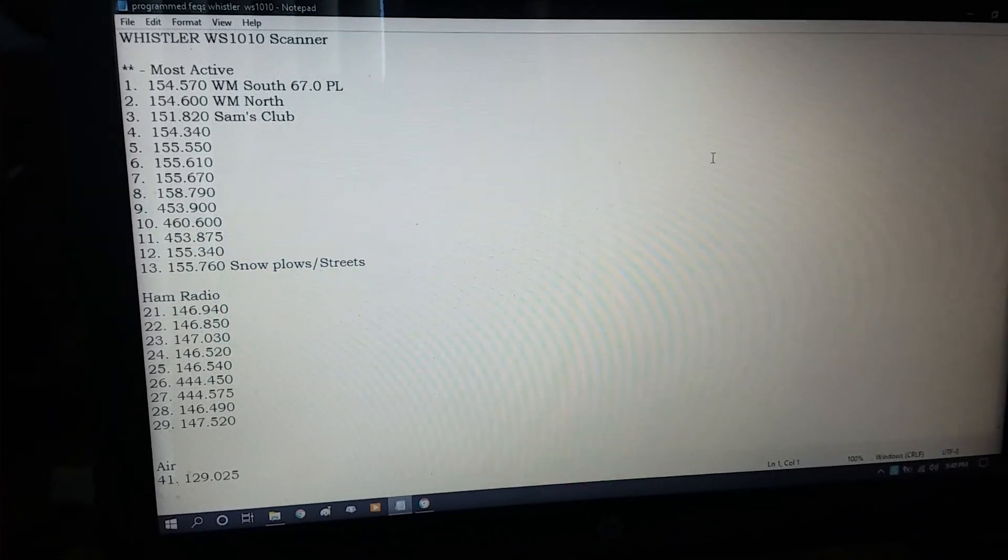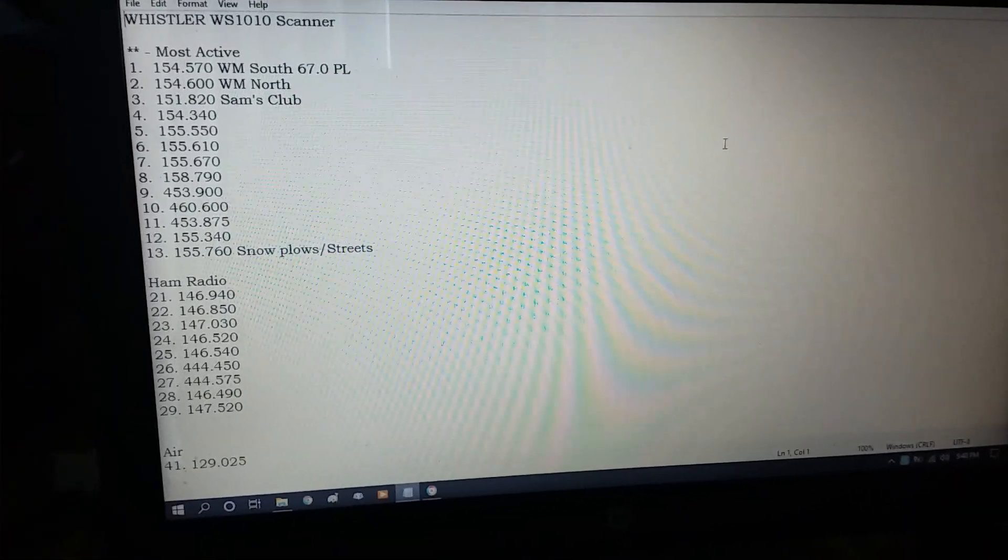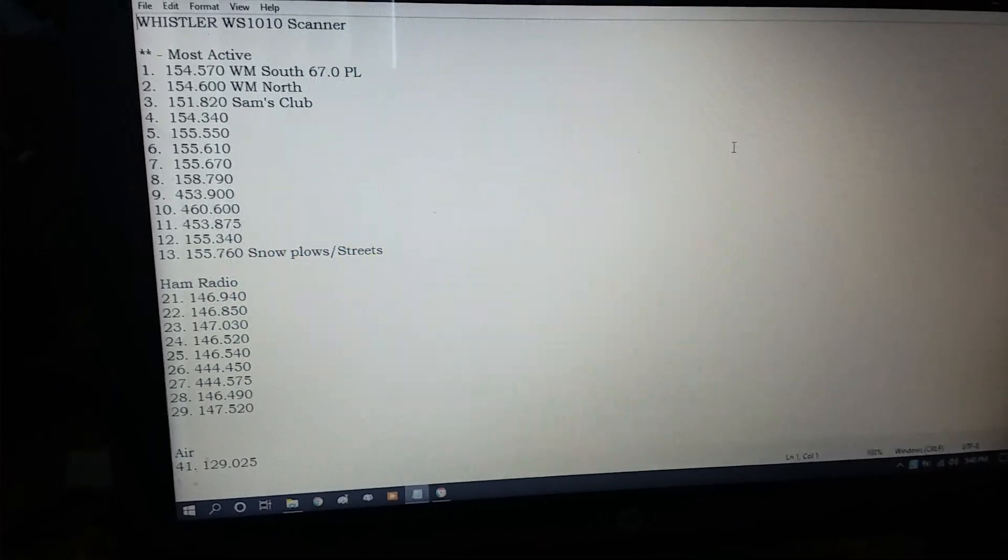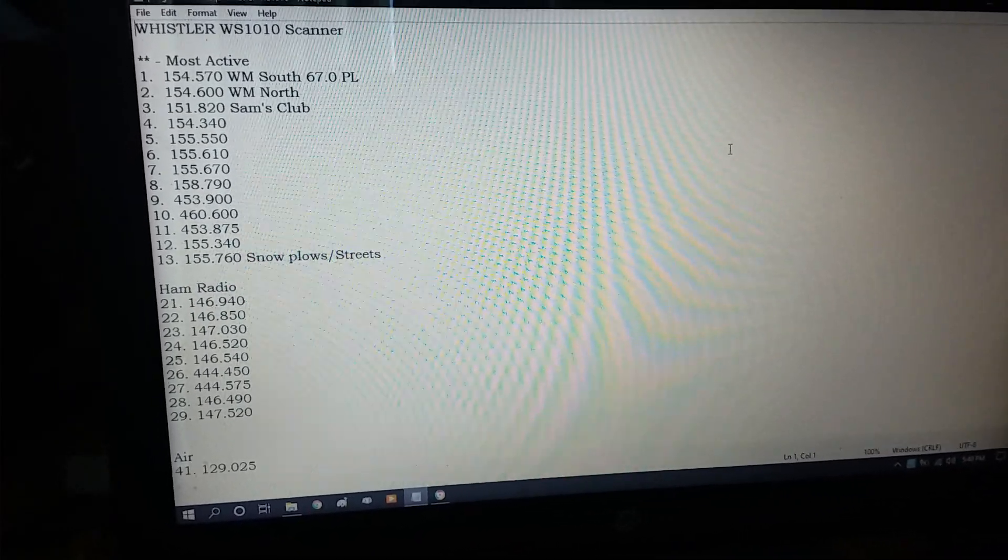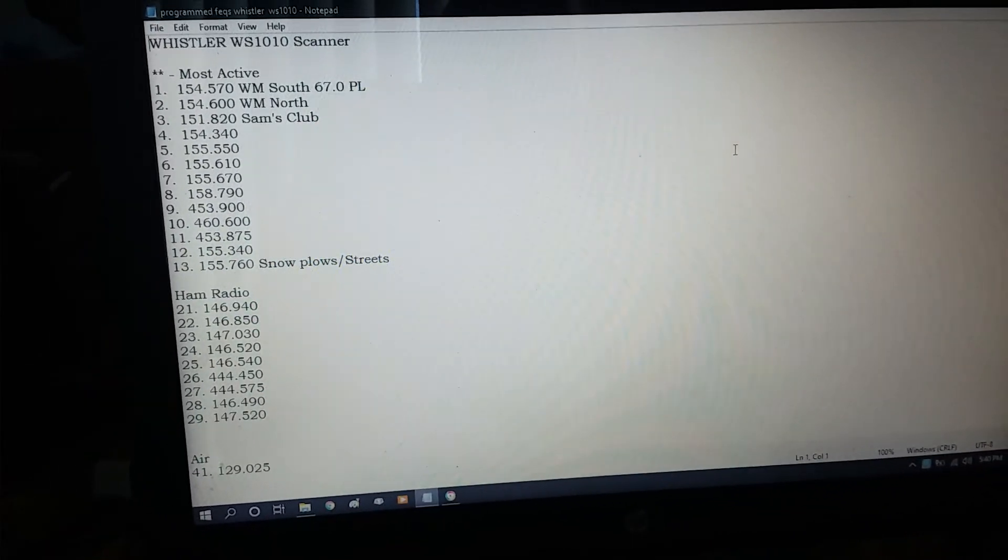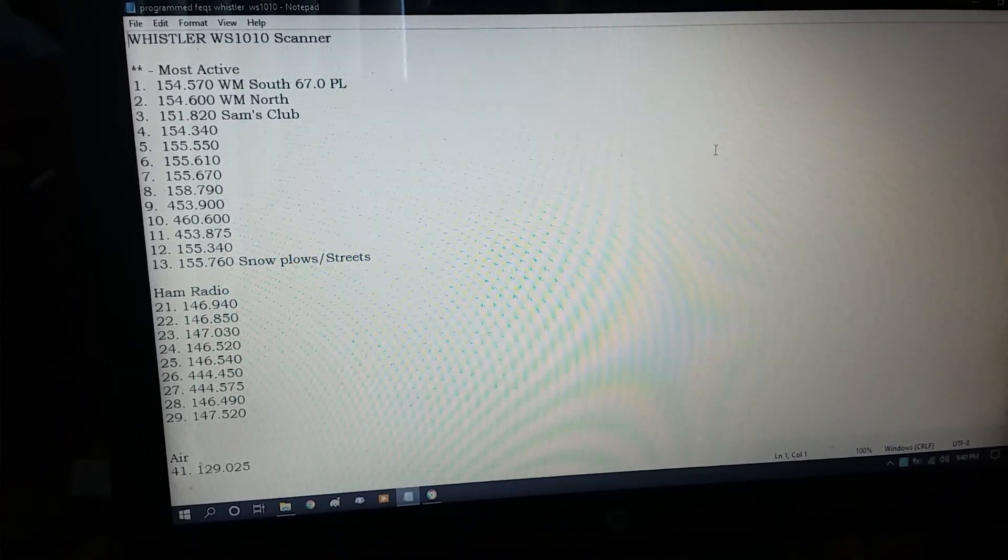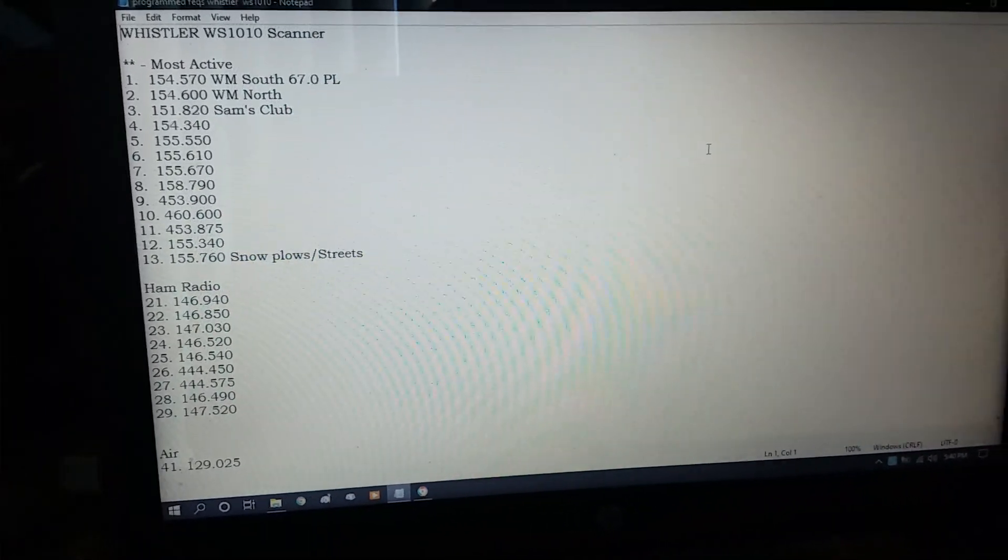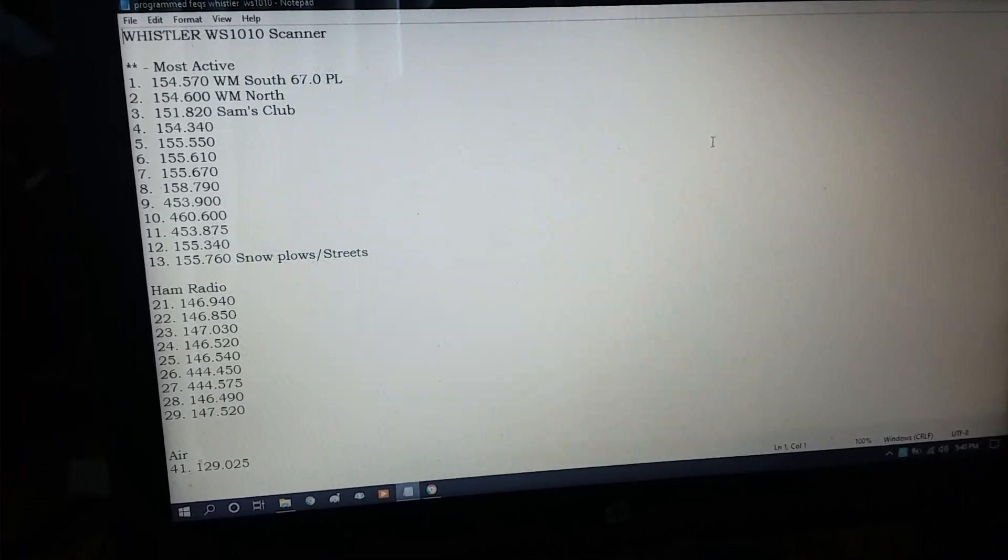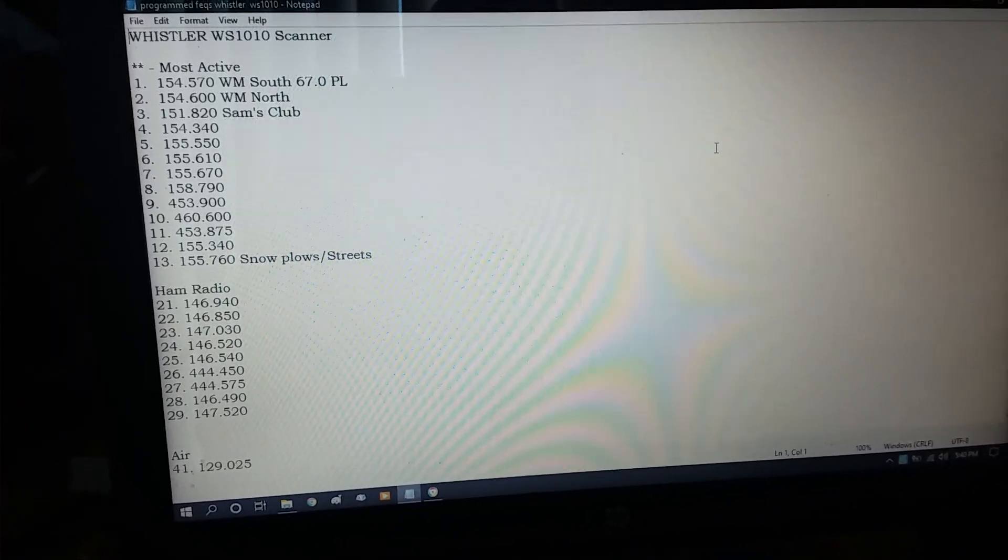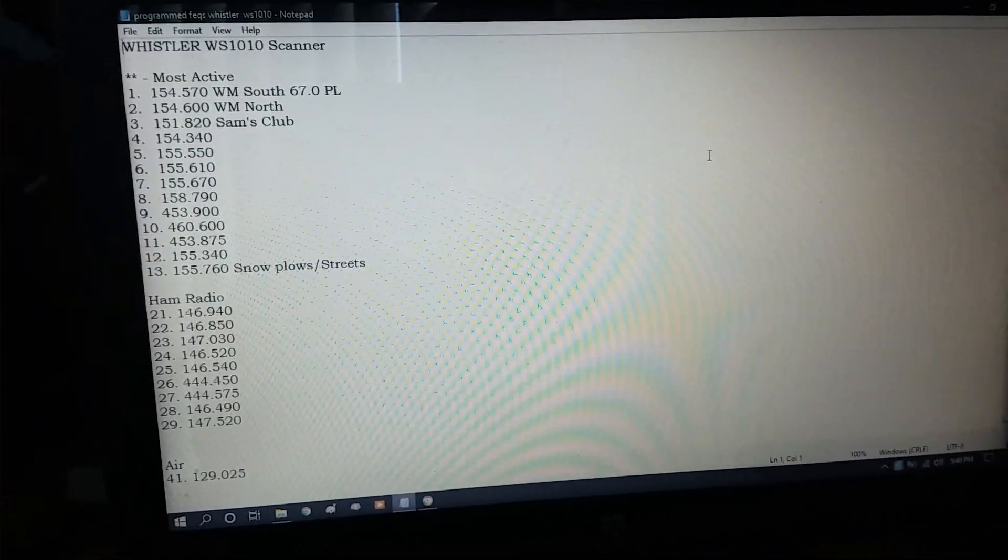Because I haven't played with my Whistler WS-1010 in a long time and I got it out and finished programming a few in there and went to town with it. Seven three, subscribe and like if you'd like, and I'll see you later. KE5O8.